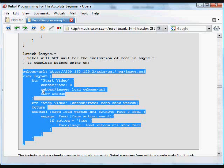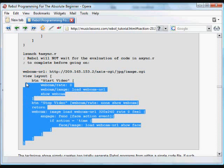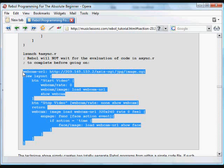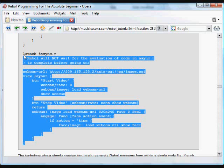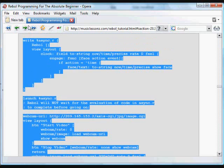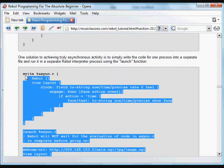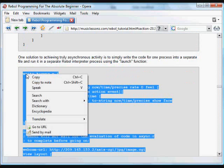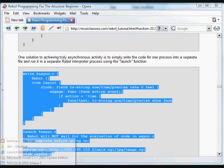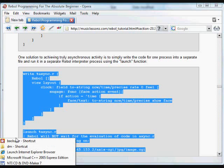So we have the same video code down here, downloading an image from this URL. We've got a button to stop and start. It changes the rate. So we can work with multi-tasked events in that one GUI. And then we have the separate async.r program.